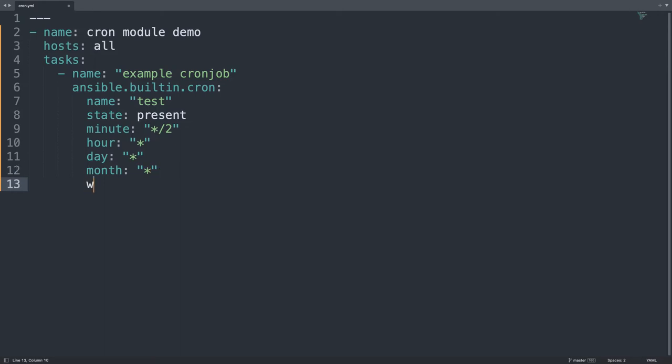And what else? Weekdays, let's use star again, so all the days of the week and we're done.